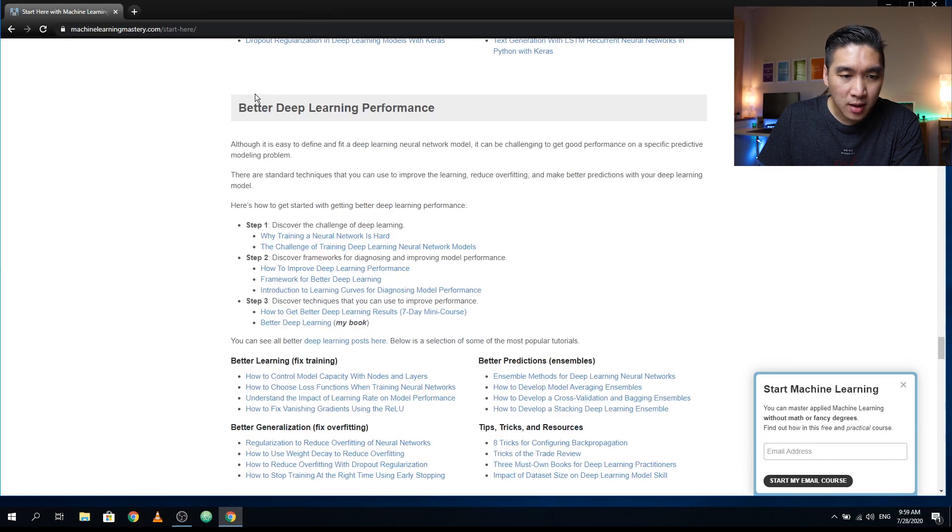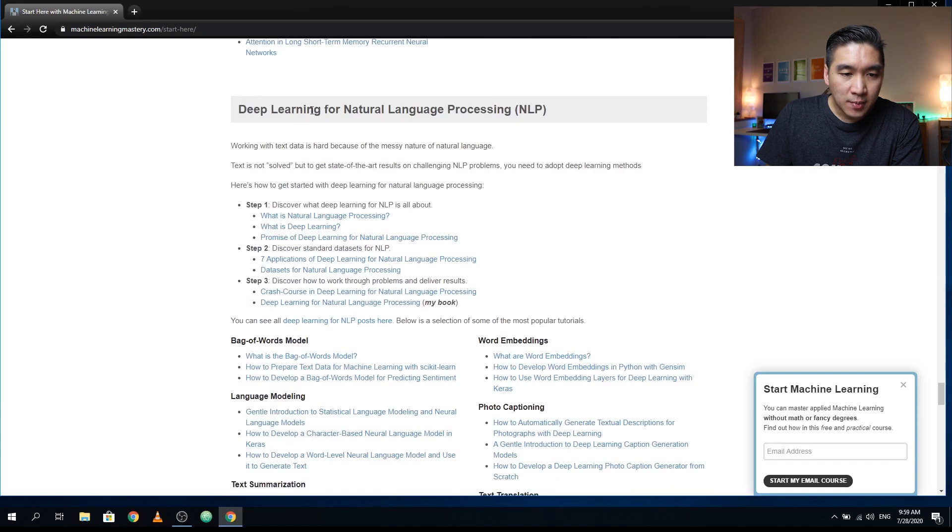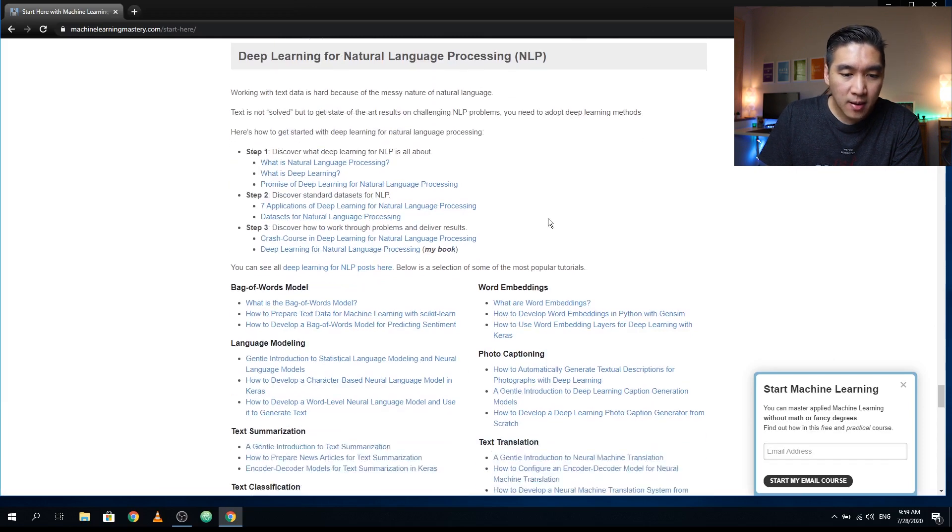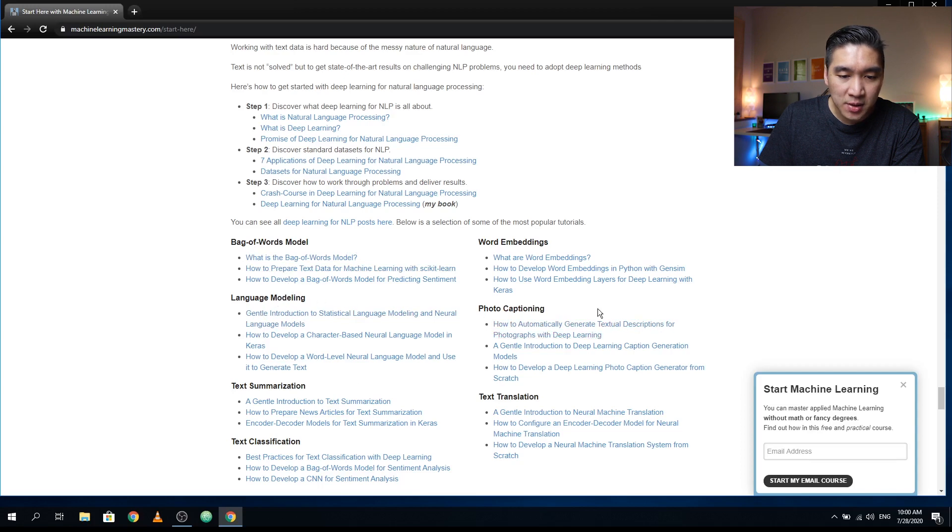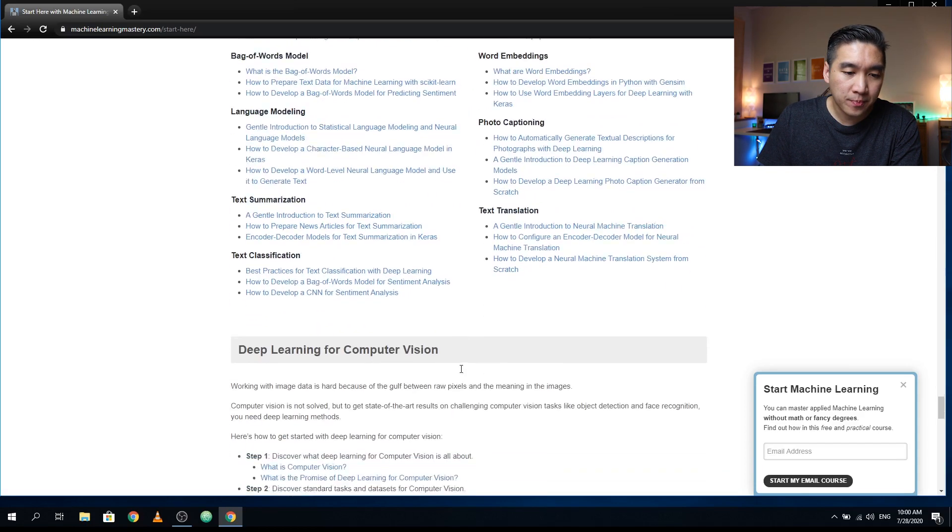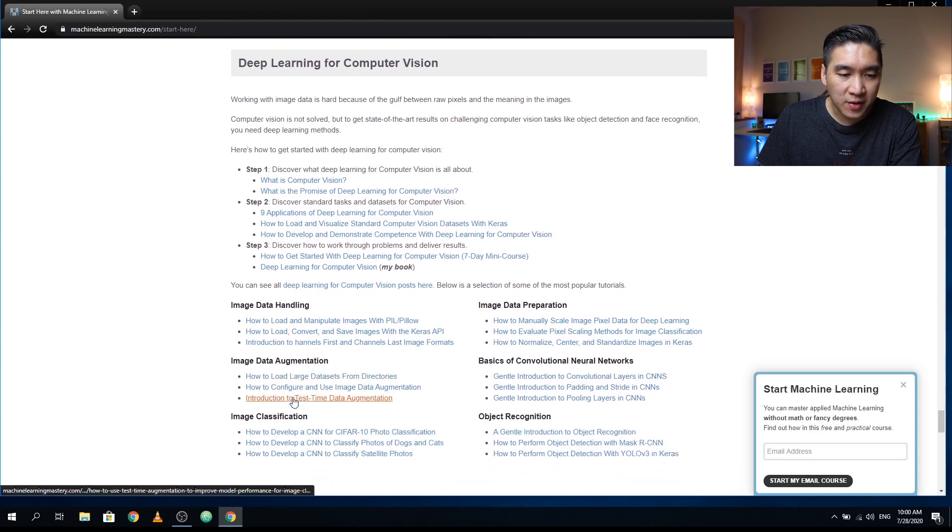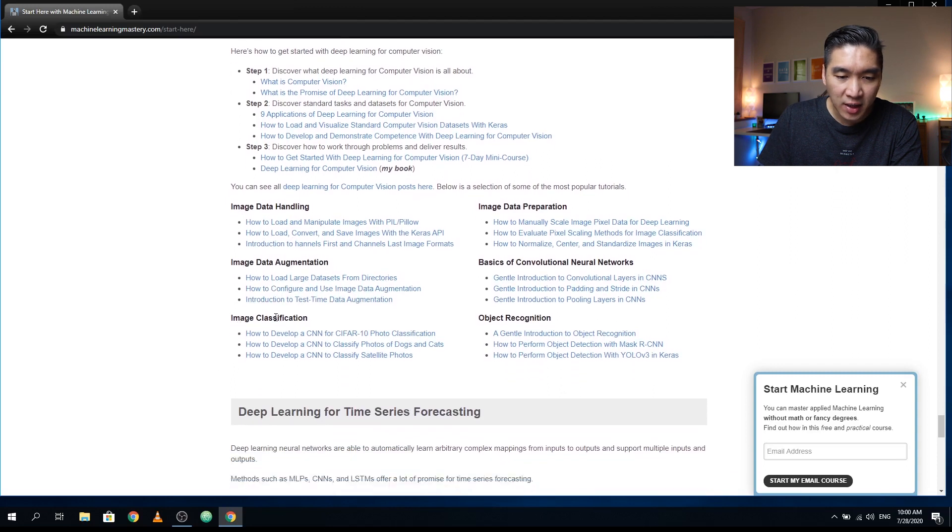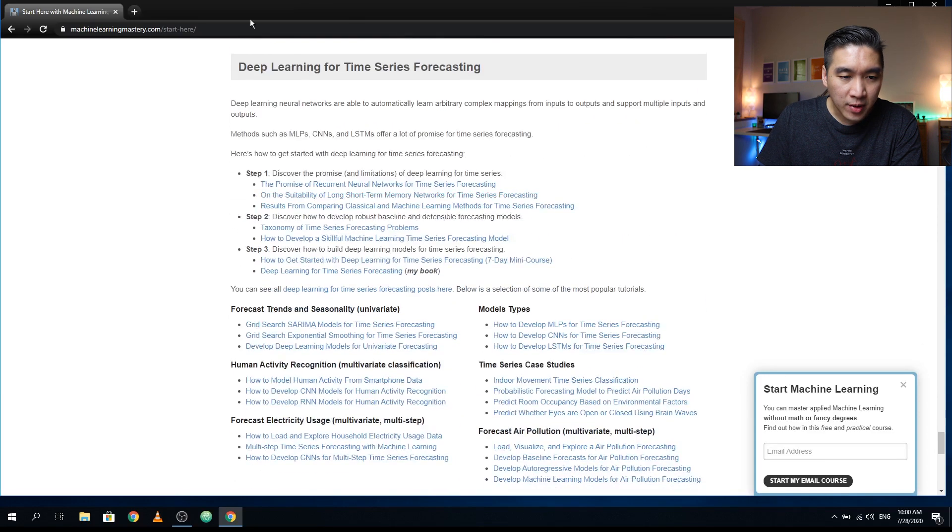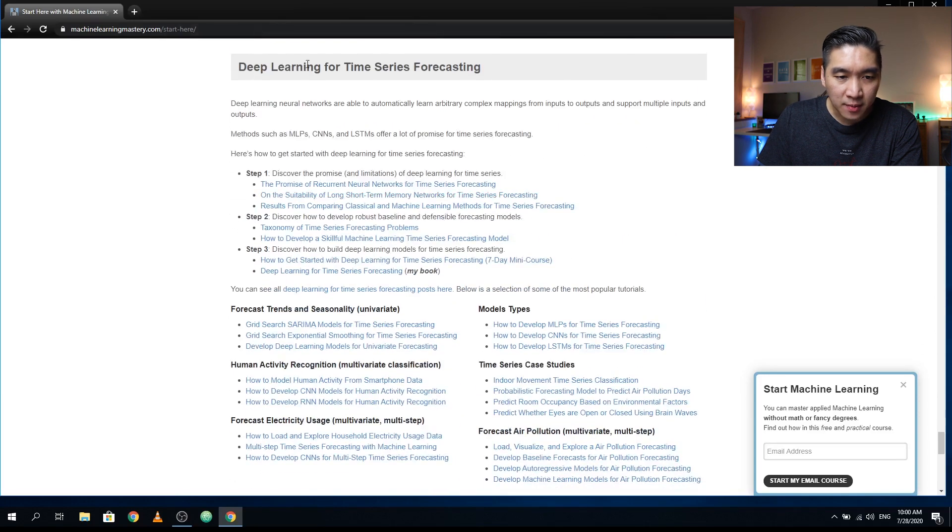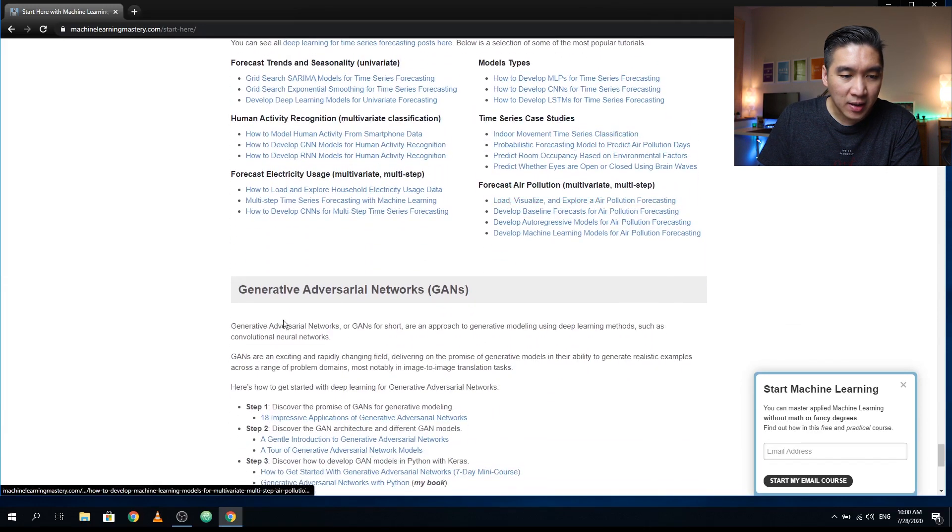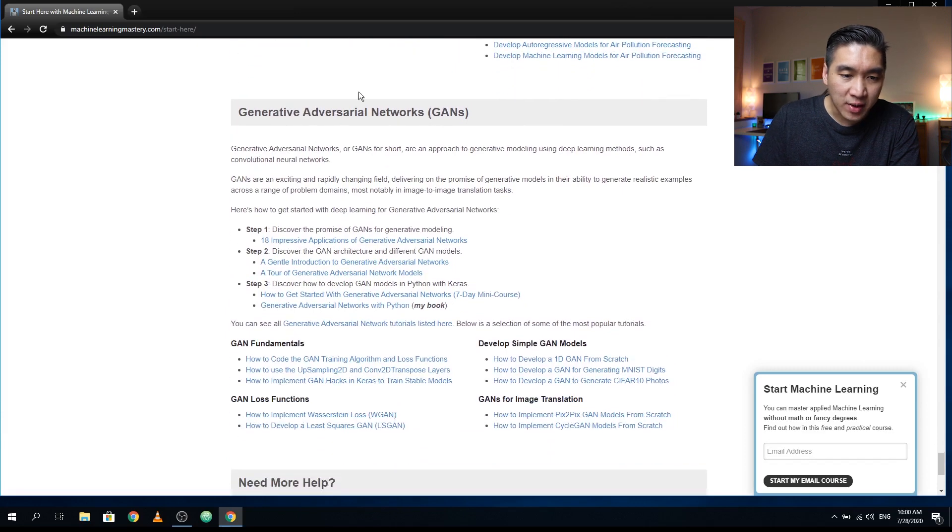And talking about better deep learning performance, long short term memory networks, deep learning for natural language processing, word embedding, bag of words model, language modeling, photo captioning, text translation, text summarization, text classification, and also using deep learning for computer vision. Covers many topics: image data handling, image data augmentation, image classification, object recognition, the basics of CNN, image data preparation, showing you how to use deep learning for time series forecasting, and also having a section about generative adversarial networks.